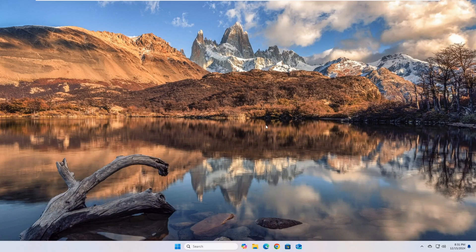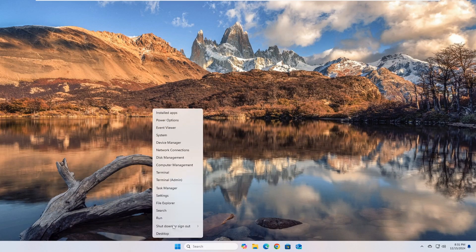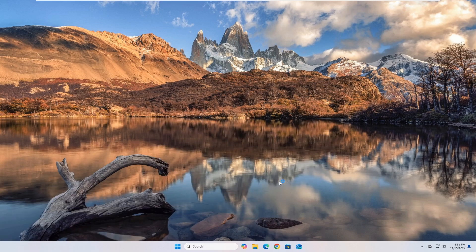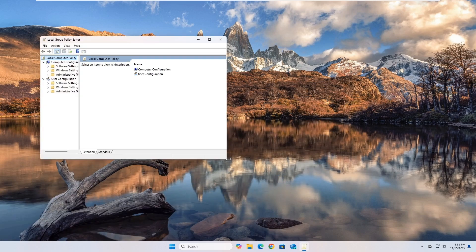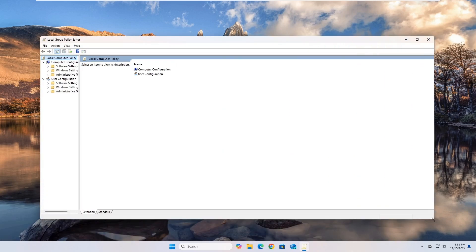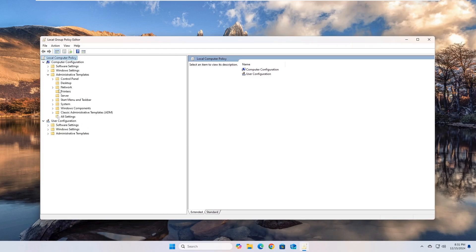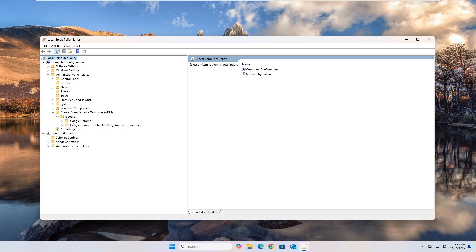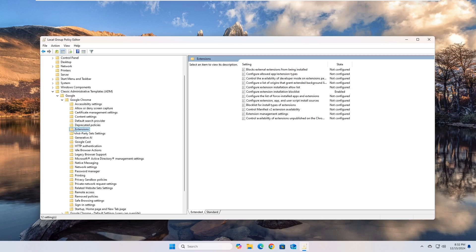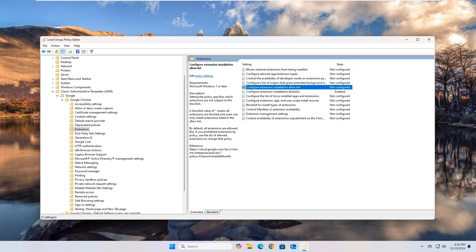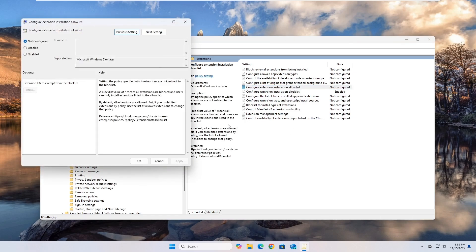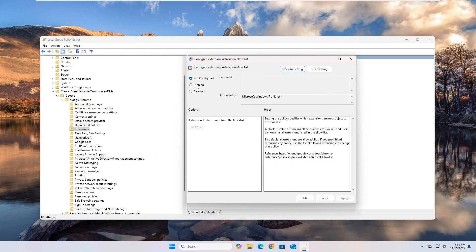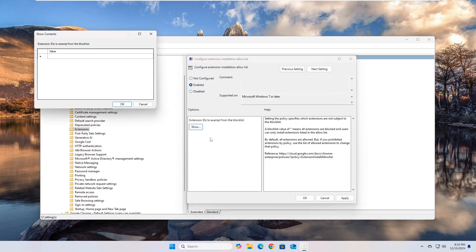In case you want to allow only some extensions, here is how. As we learned in the previous section, open the Policy Editor. Then go to the Policy Configure the List of Allowed Extensions. Enable the Policy by clicking on the Enabled button, then click on the Show button.